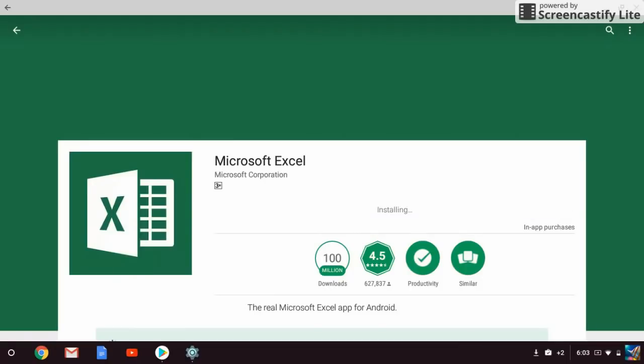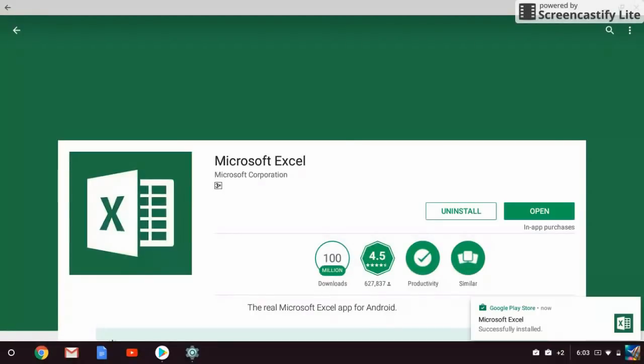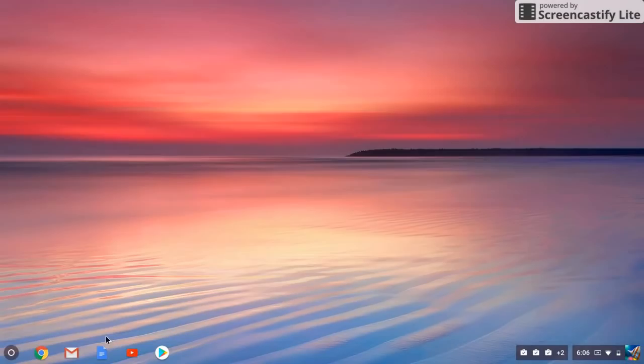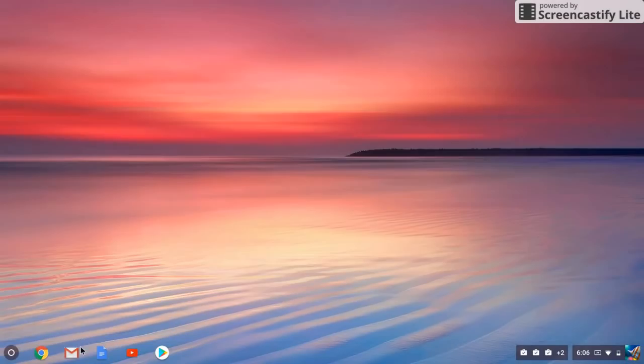Now just wait for a few seconds. It is now installing. Okay, so it's successfully installed on my Chrome OS. Now close the Google Play, then click on the menu option.